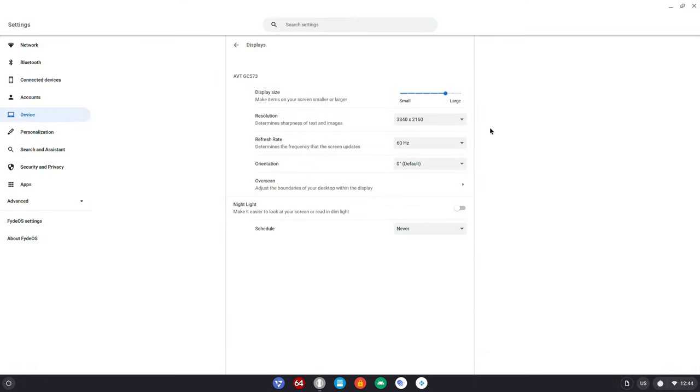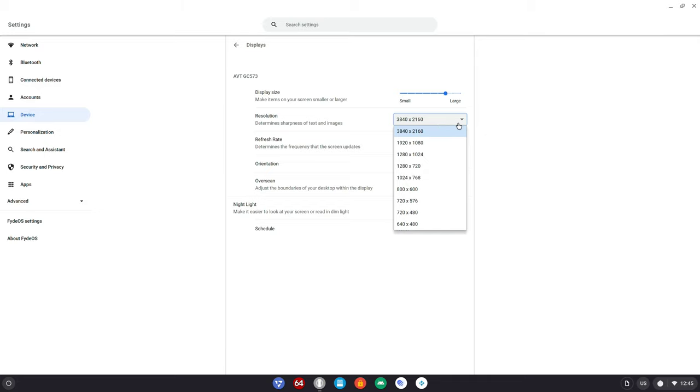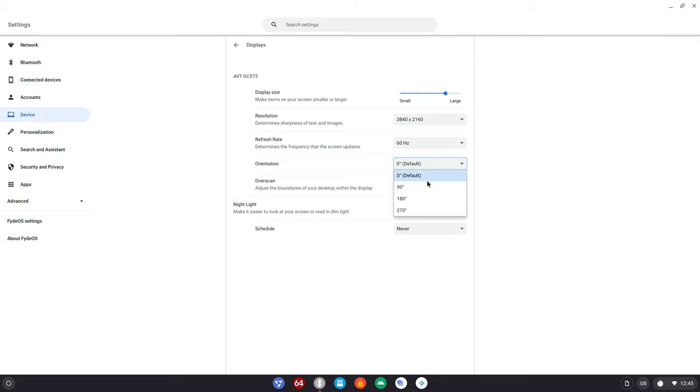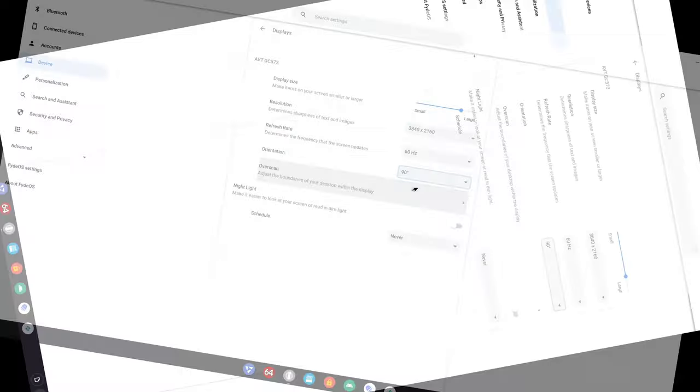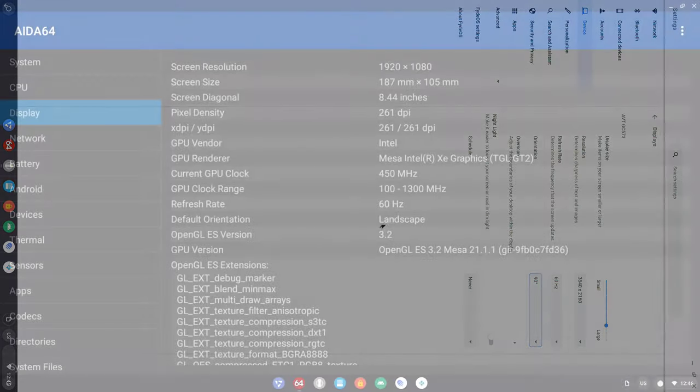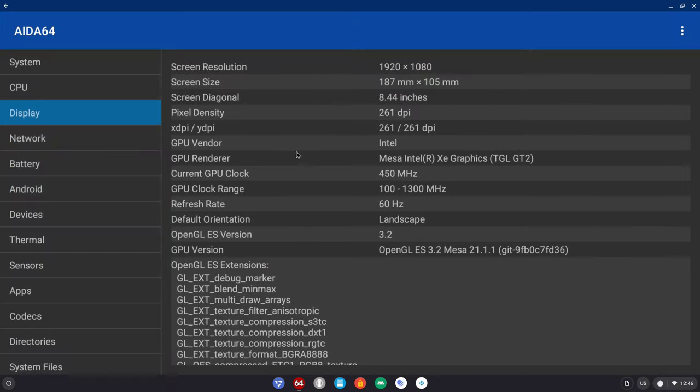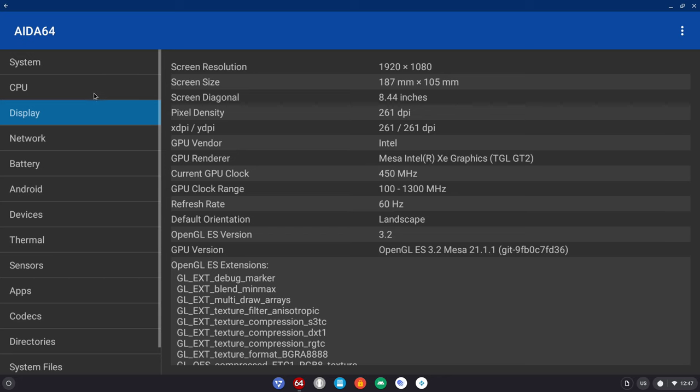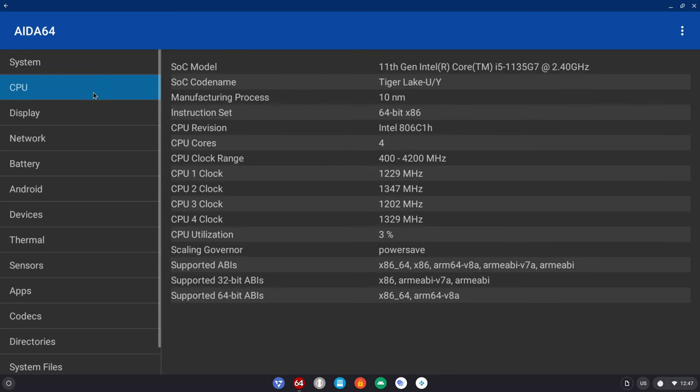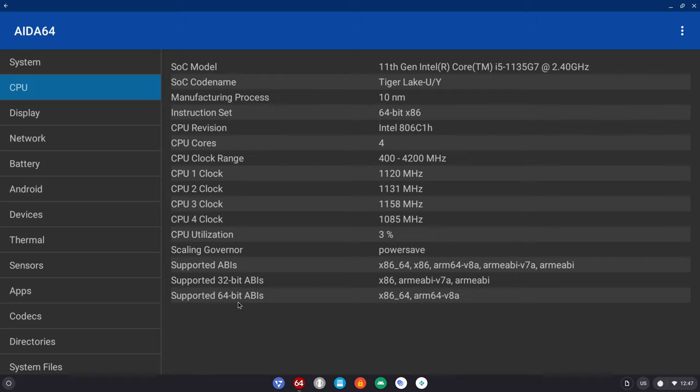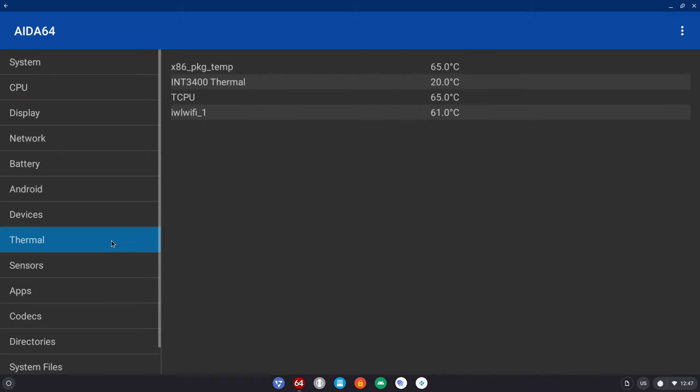With FydeOS running on this mini PC you get 4K 2160p at 60Hz resolution with HDR and screen rotation. For graphics its GPU is clocked at 1300MHz with Vulkan support and OpenGL ES version 3.2 MESA support. Its CPU is clocked at 4.2GHz with support for 32-bit and 64-bit ABIs, meaning it can run both 32 and 64-bit applications. At these clock speeds its internal cooling fan keeps temperatures low at around 45 degrees Celsius.